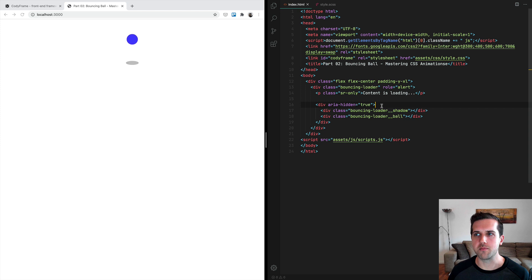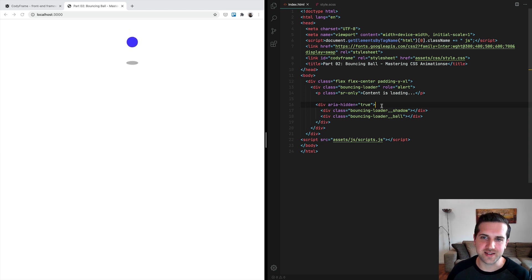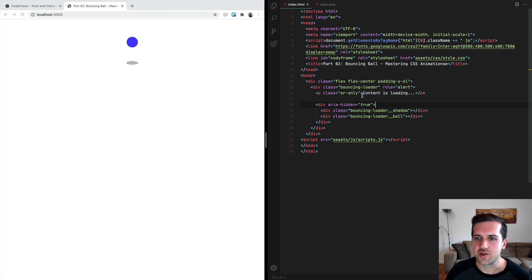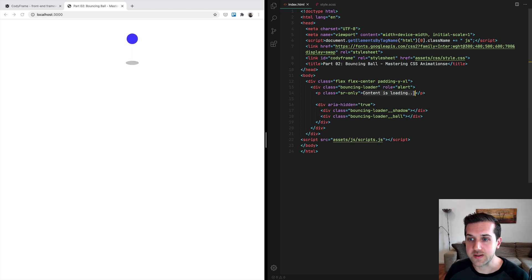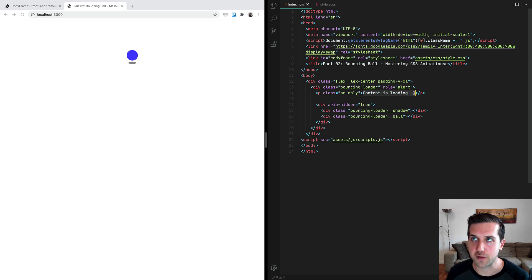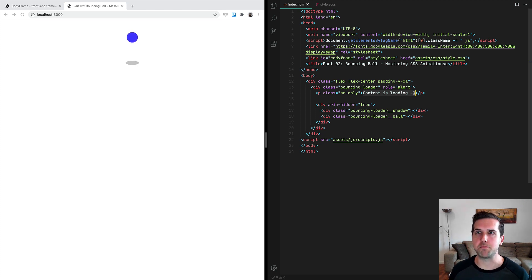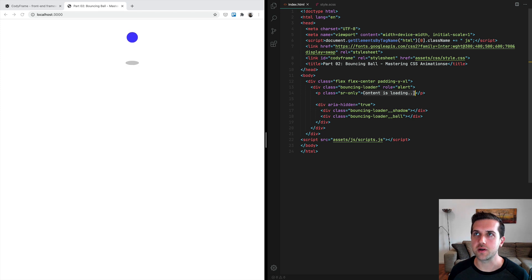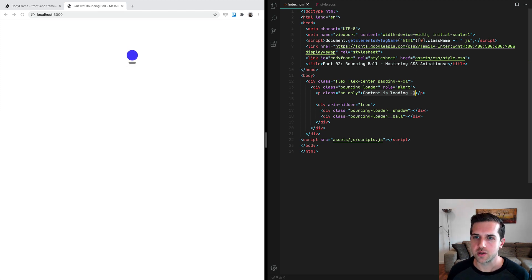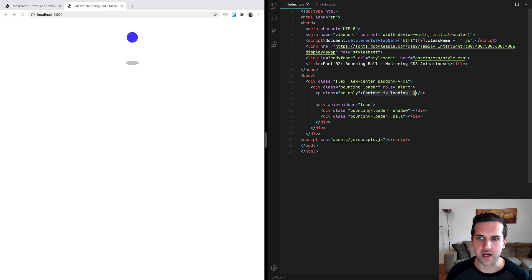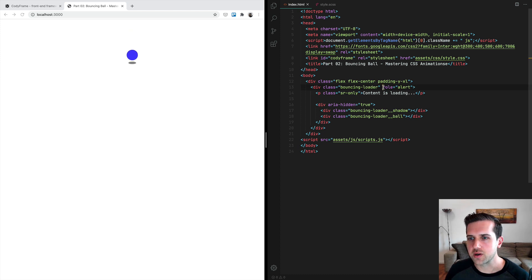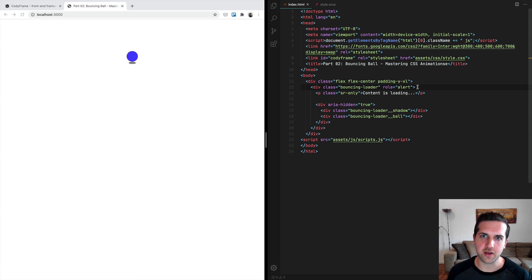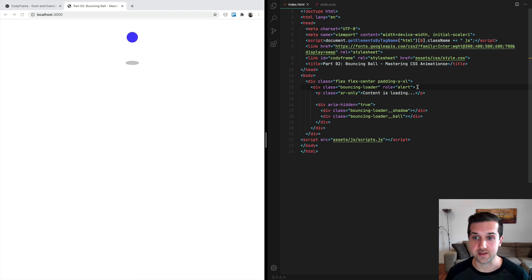We have an aria-hidden of true on this div here, which is actually the ball and the shadow. Because with aria-hidden true, we are hiding the content from assistive technologies. So we are displaying for assistive technologies just a simple message: 'content is loading.' If you think about it, it makes sense that if we have, for example, a visually impaired user, we just want to give them a message that the content is loading, so please wait.